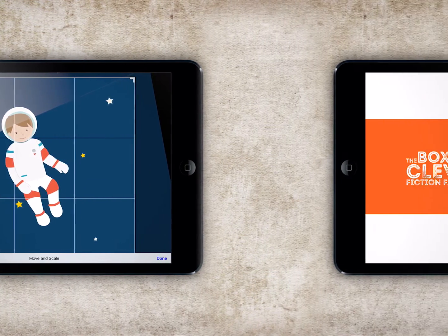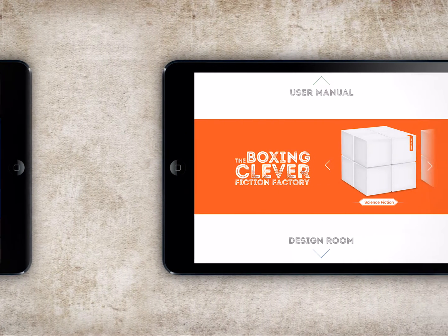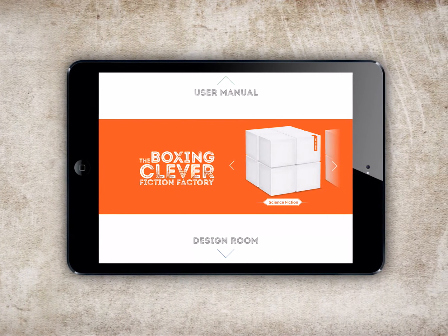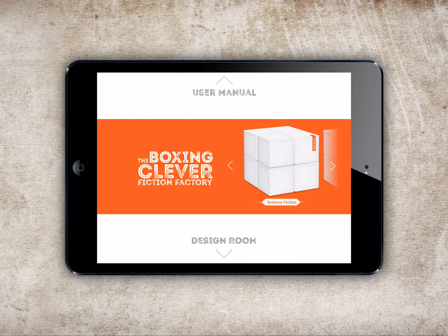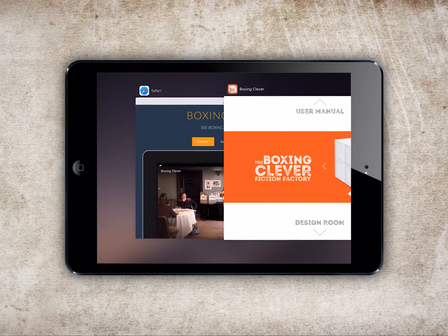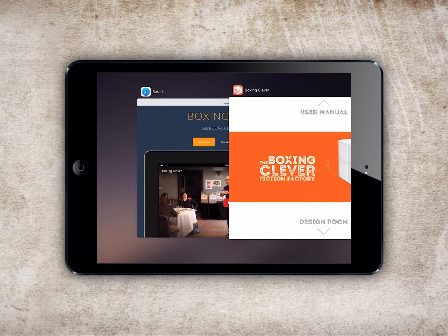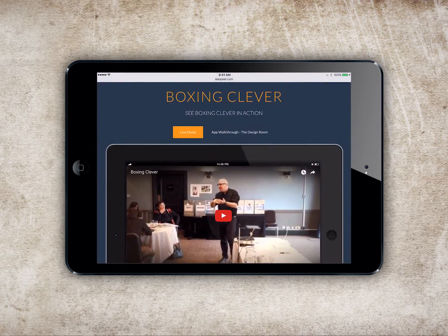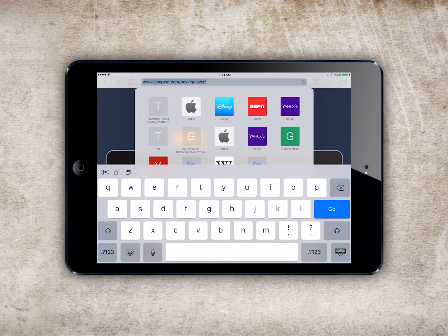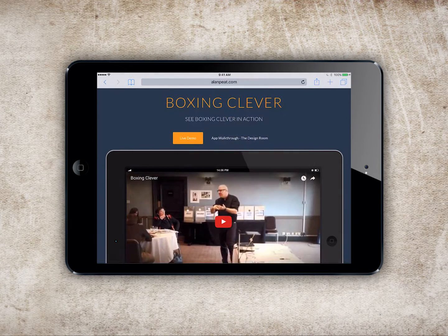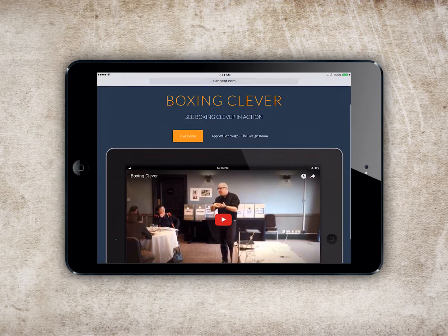In this video demonstration, I will be walking you through the functionality of the Fiction Factory section of the app. What I won't be telling you is how to teach using Boxing Clever. For an in-depth look at delivering Boxing Clever in the classroom, watch Alan's live demo at alanpeet.com forward slash boxing clever.